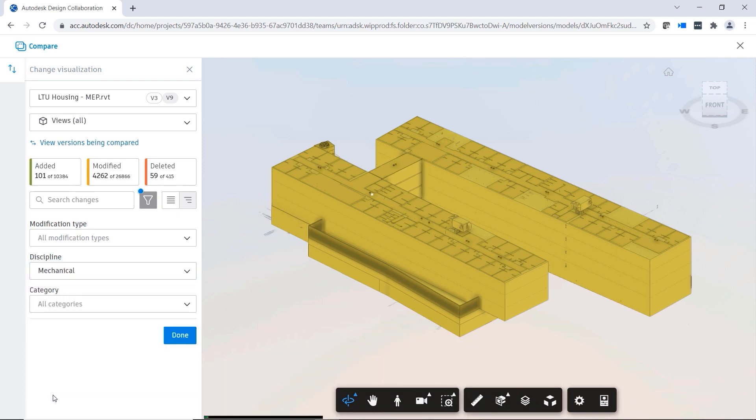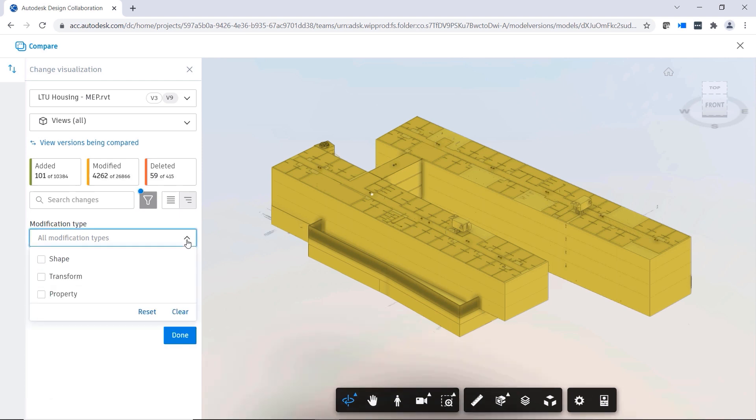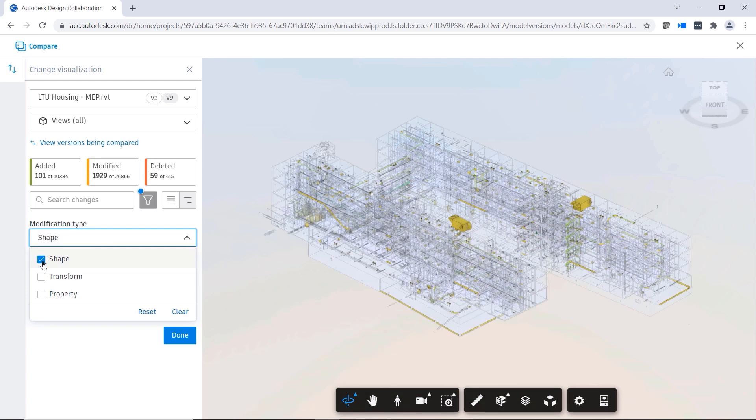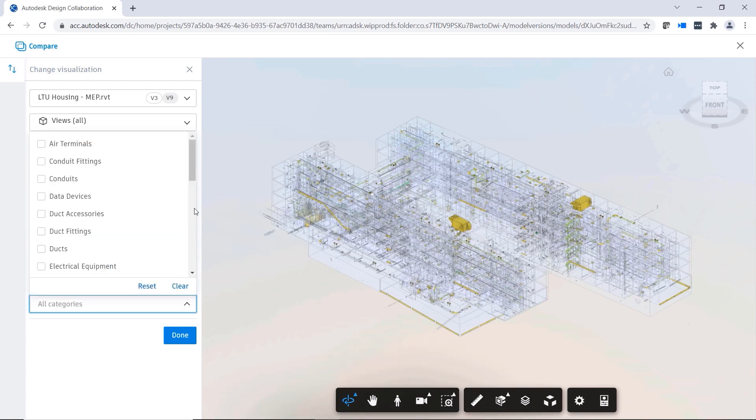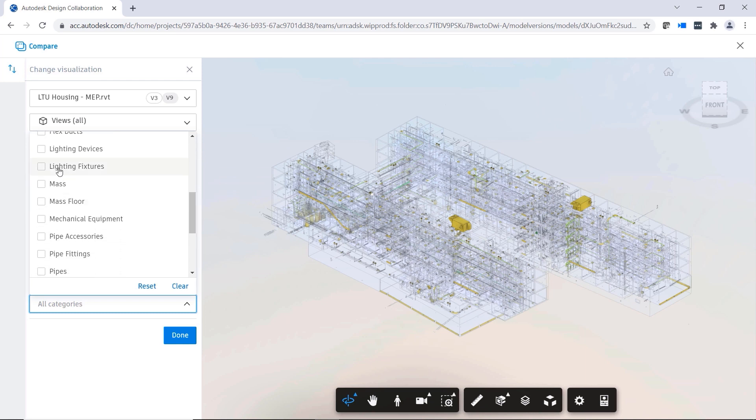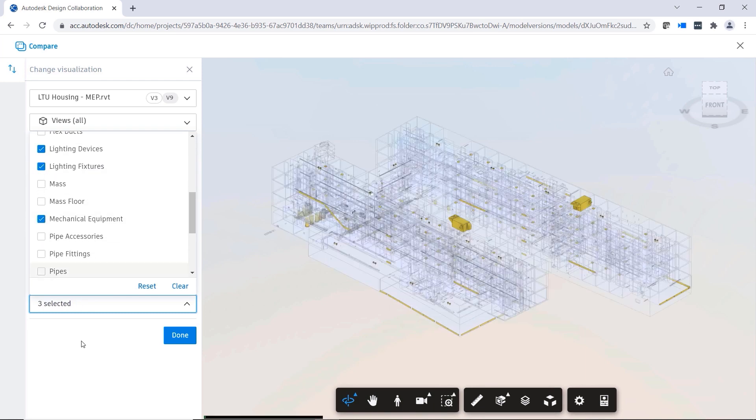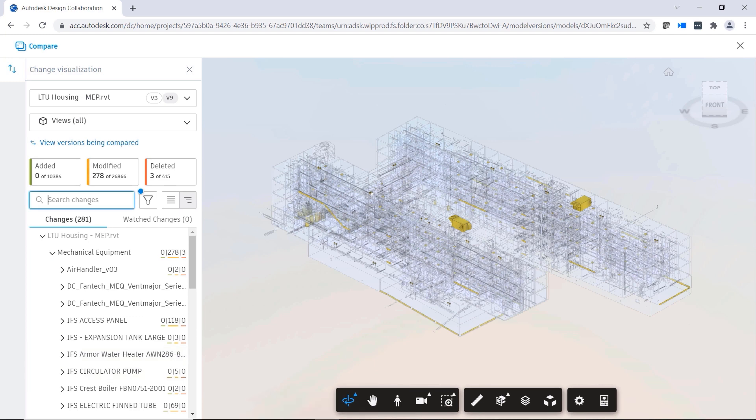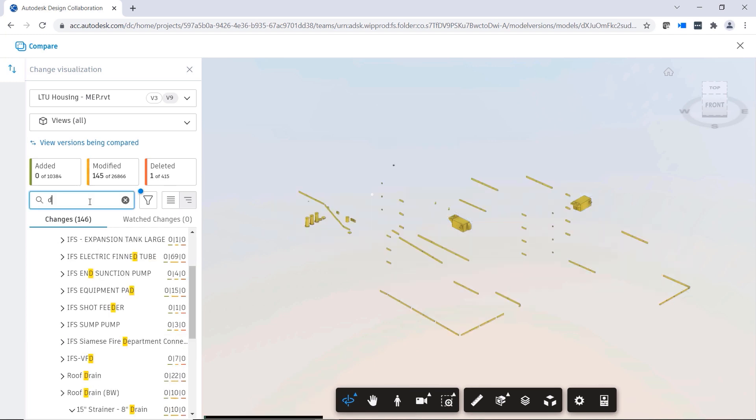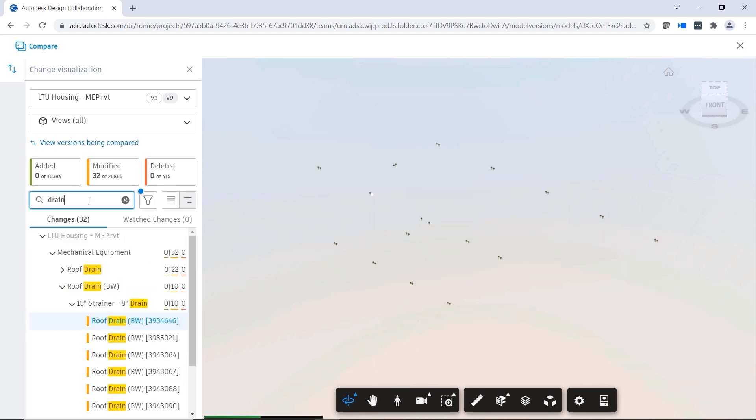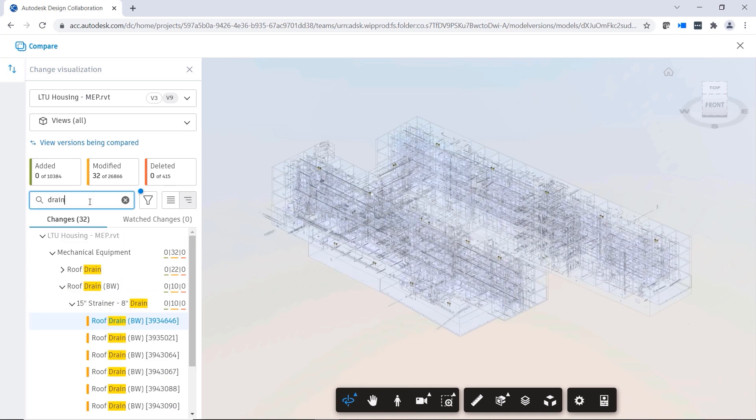See changes by discipline in the object tree, and select multiple attributes to filter even further. For example, you might search for shape modifications to elements from the mechanical discipline and the lighting and mechanical equipment categories. You can enter text to narrow down your search results even further.